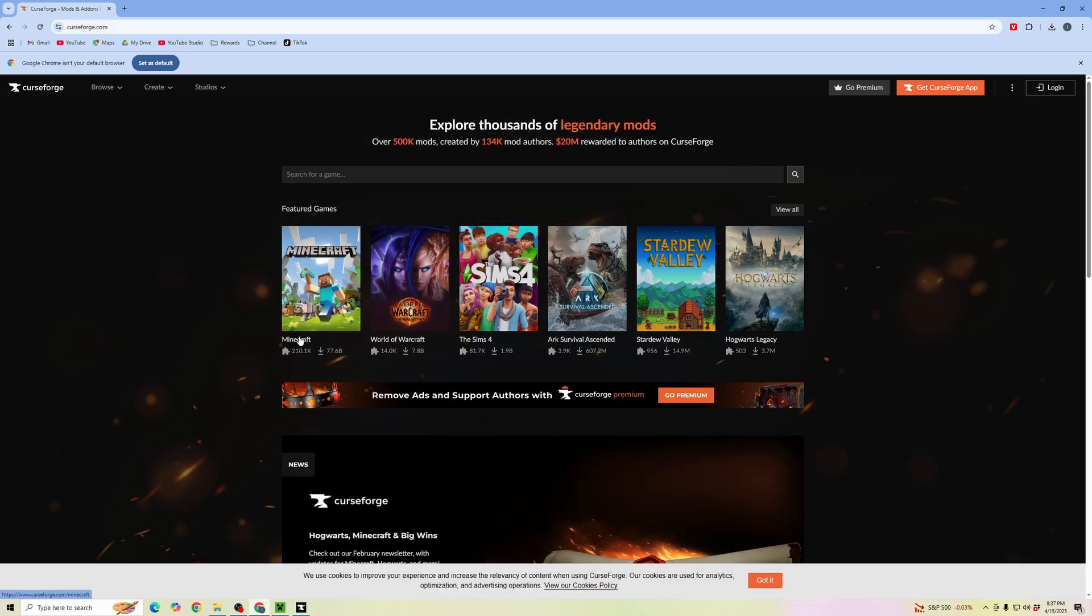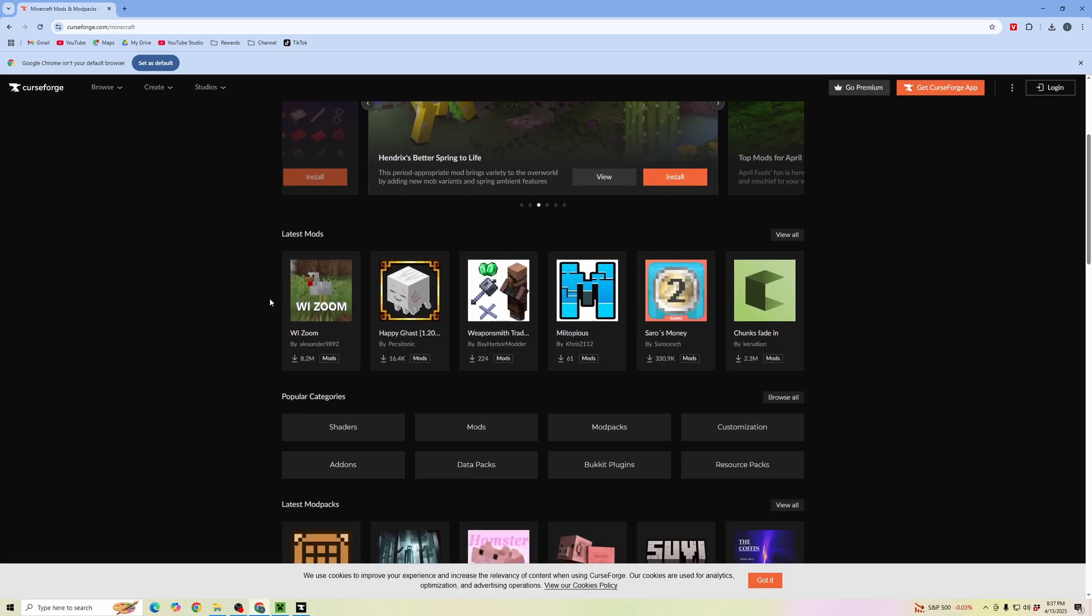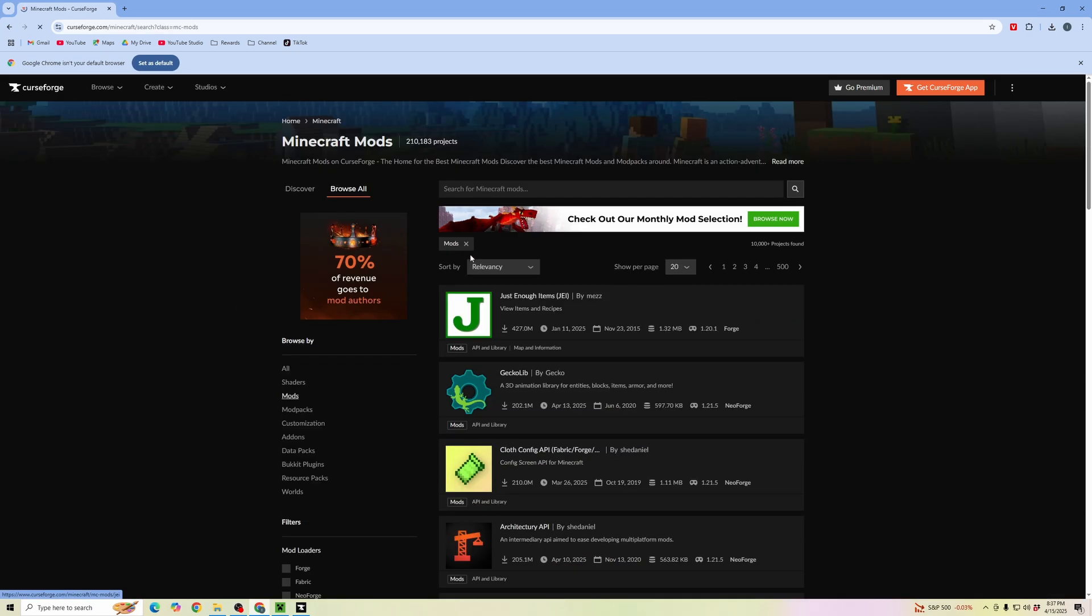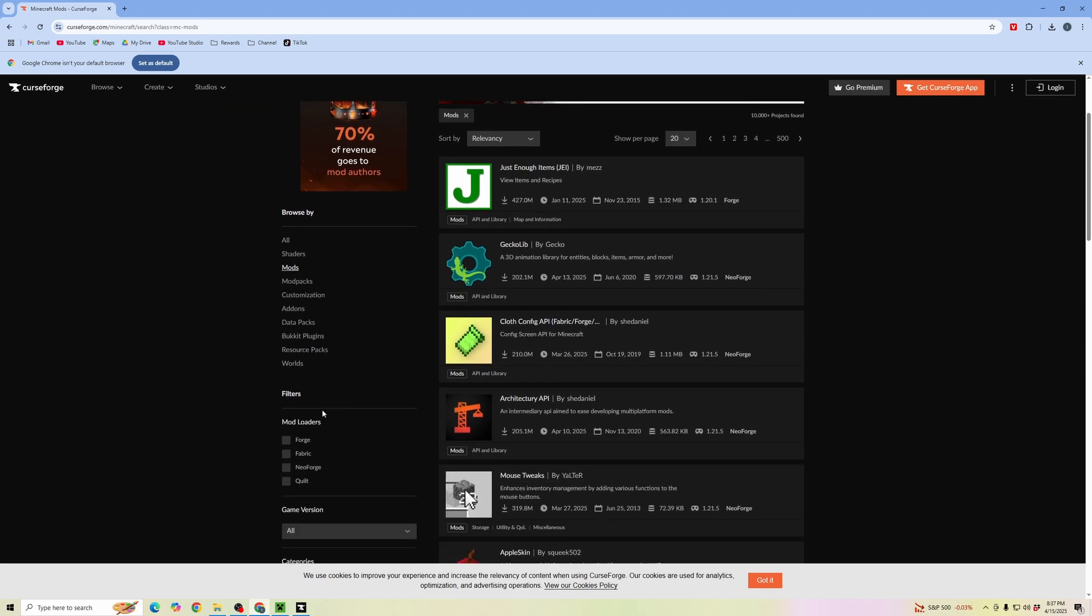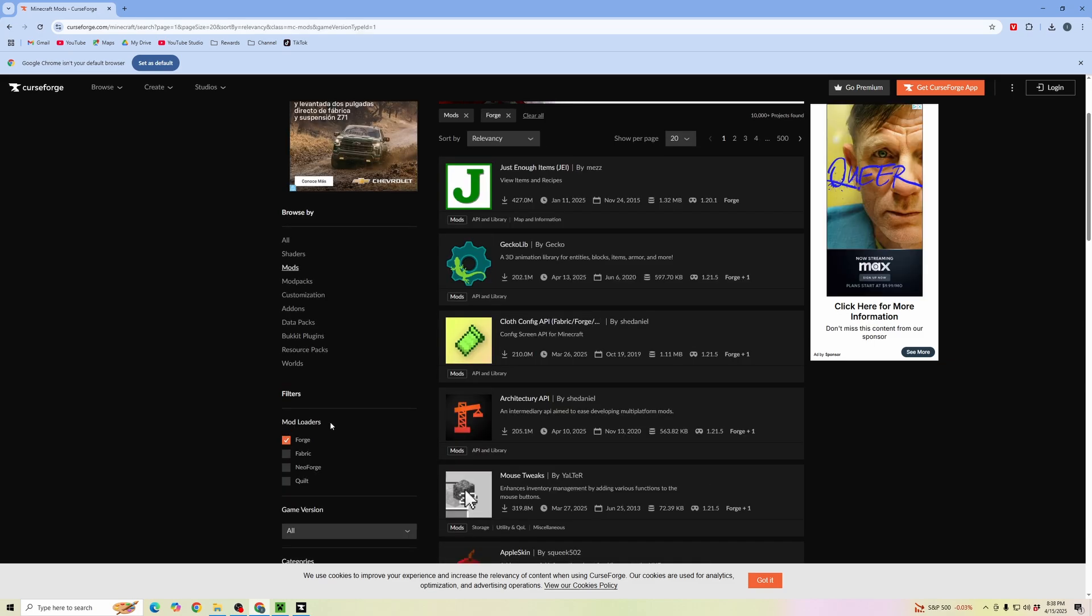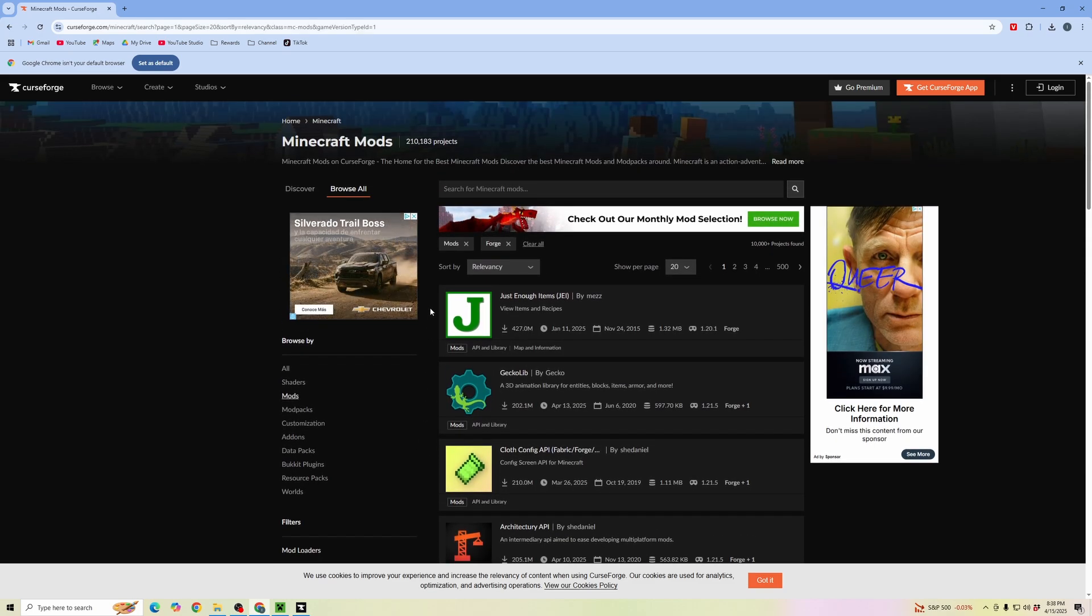Click on Minecraft, then click on mods. Since we're using the Forge launcher, go to the left side and click on Forge for mod launchers. This ensures we're downloading mods that will work with Forge.